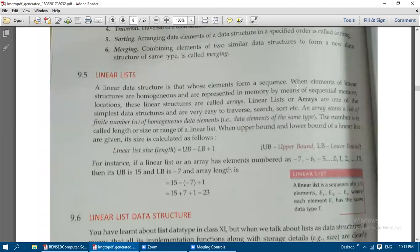Welcome back to this class. We are going to see linear lists. This is also one of the simpler data structures we have discussed in the previous video. A linear data structure is one whose elements form a sequence — linear in the sense that the elements are arranged one after the other in the data structure.